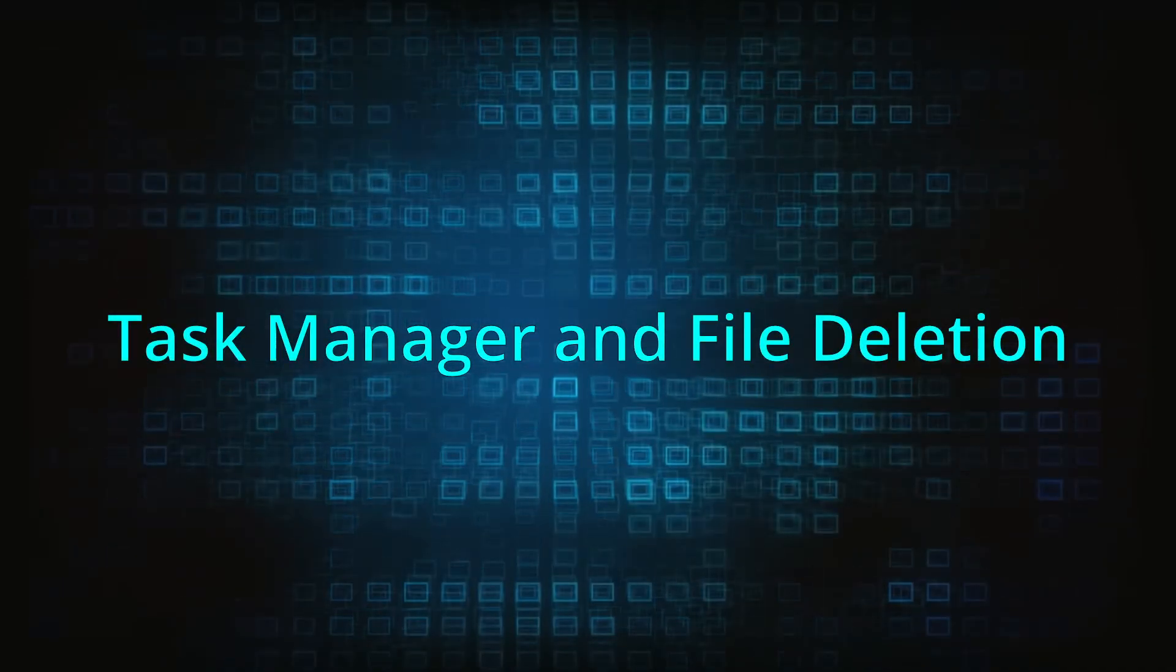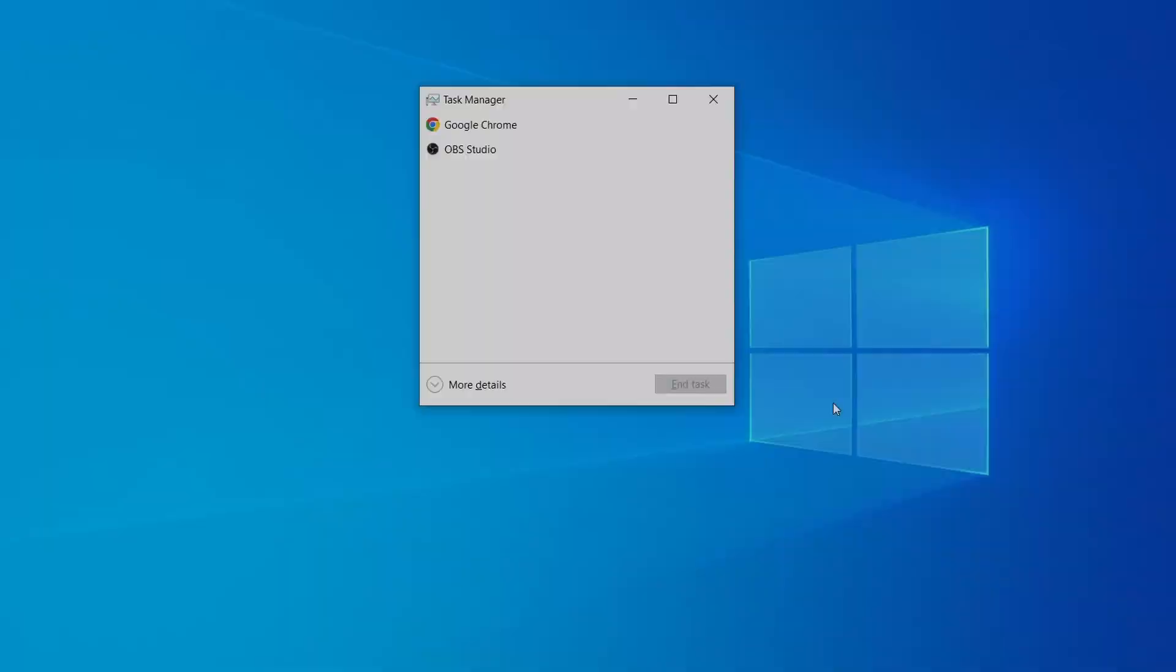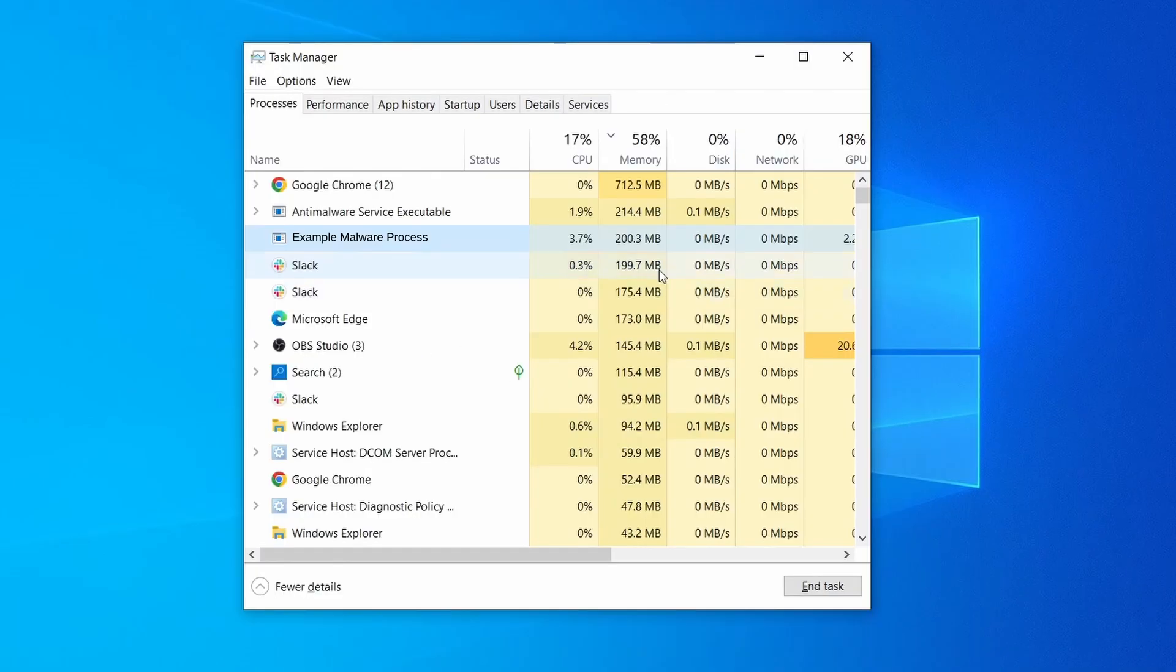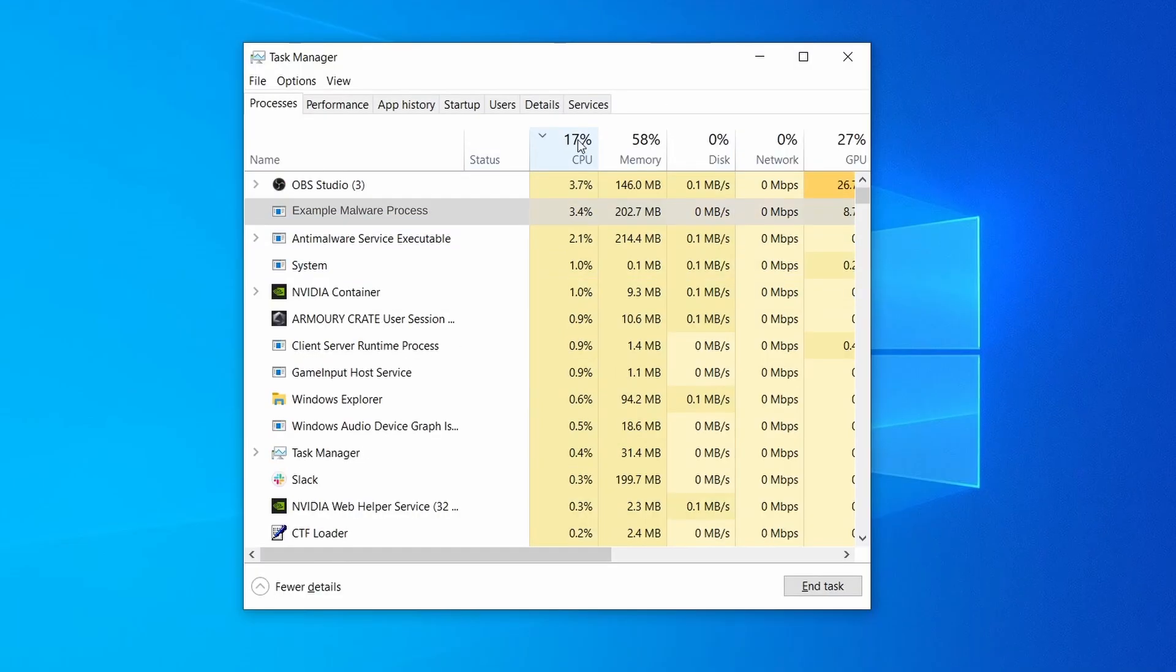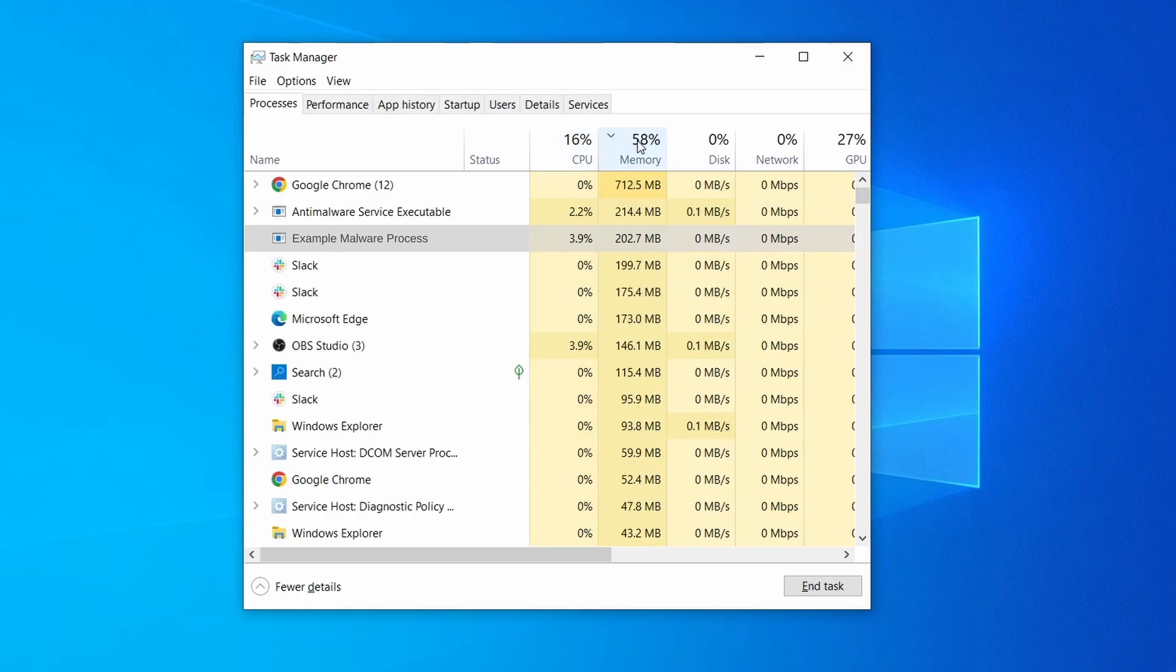Next, press together the Control, Shift, and Escape keys to open the task manager and click on more details if you don't see the full list of processes. Sort the processes by CPU usage and then by the memory usage to see which ones are most resource hungry.